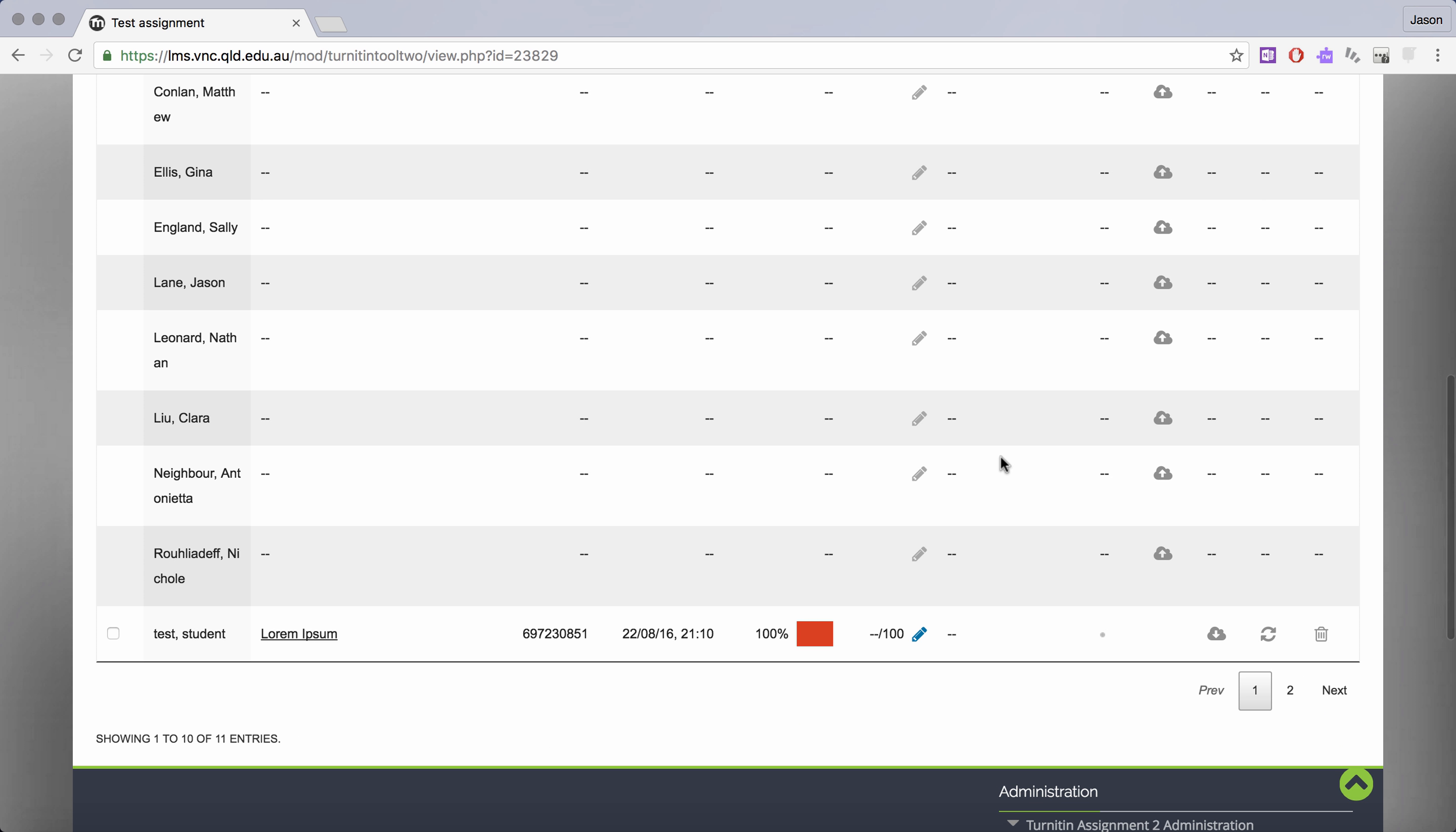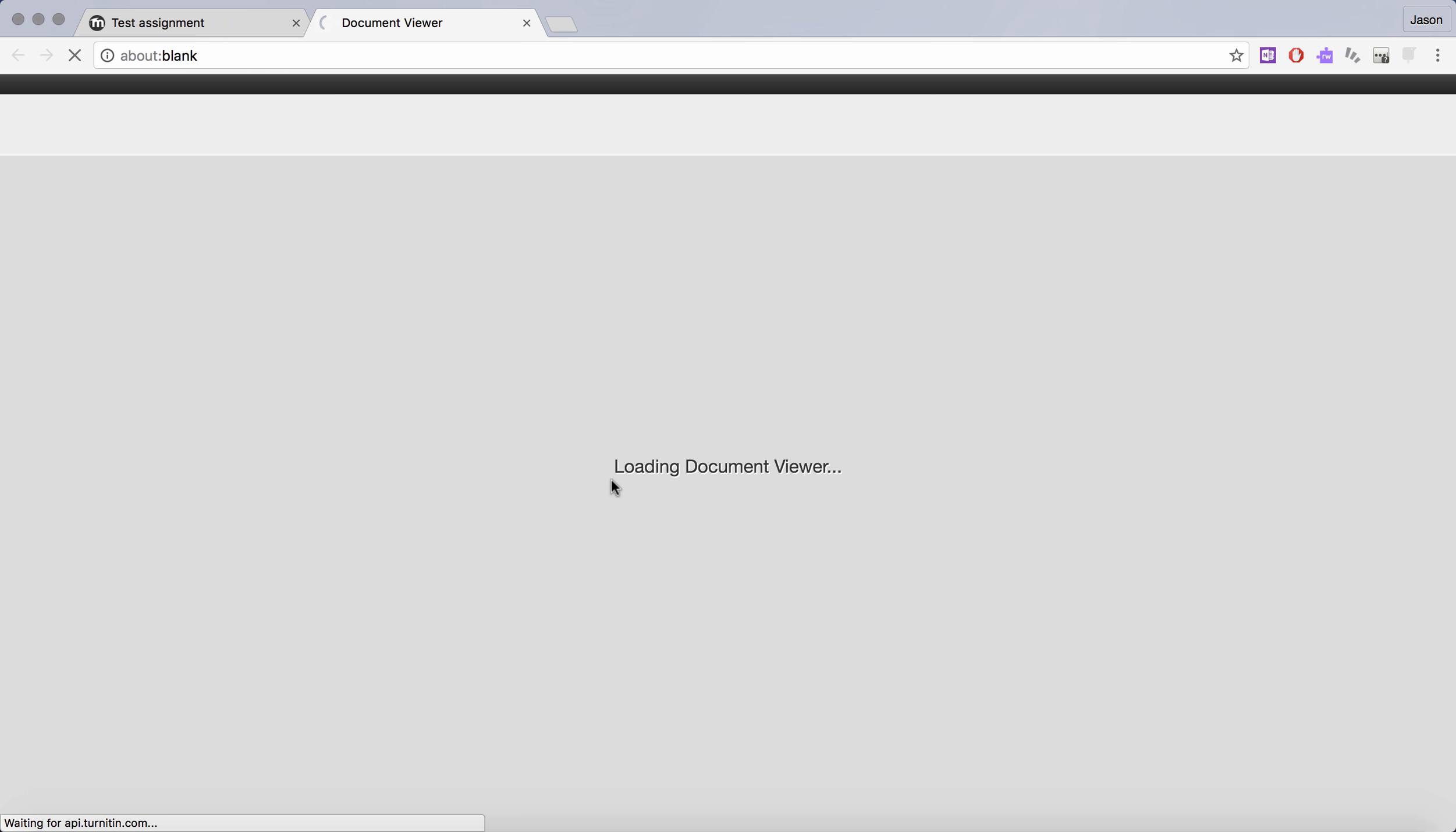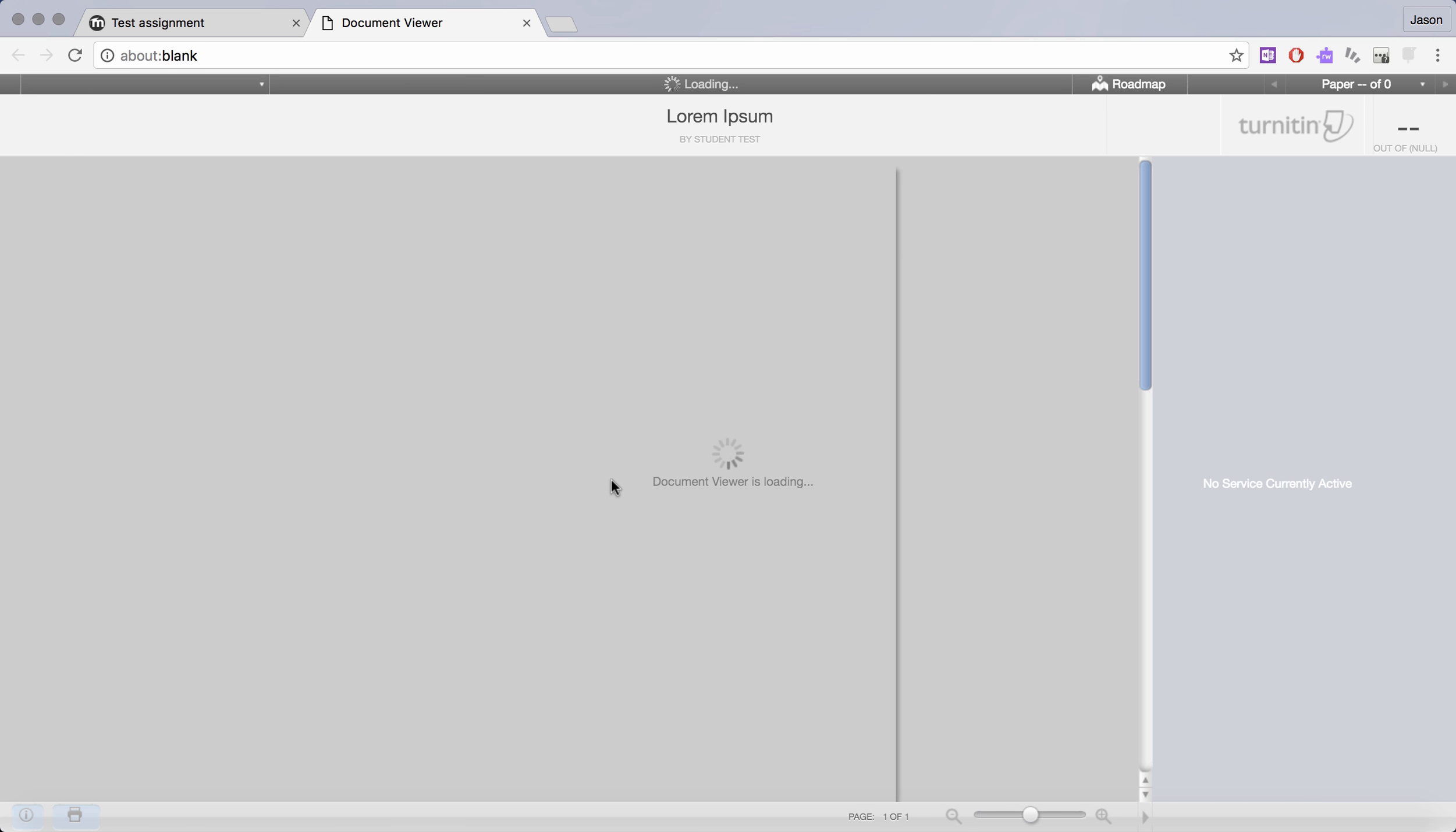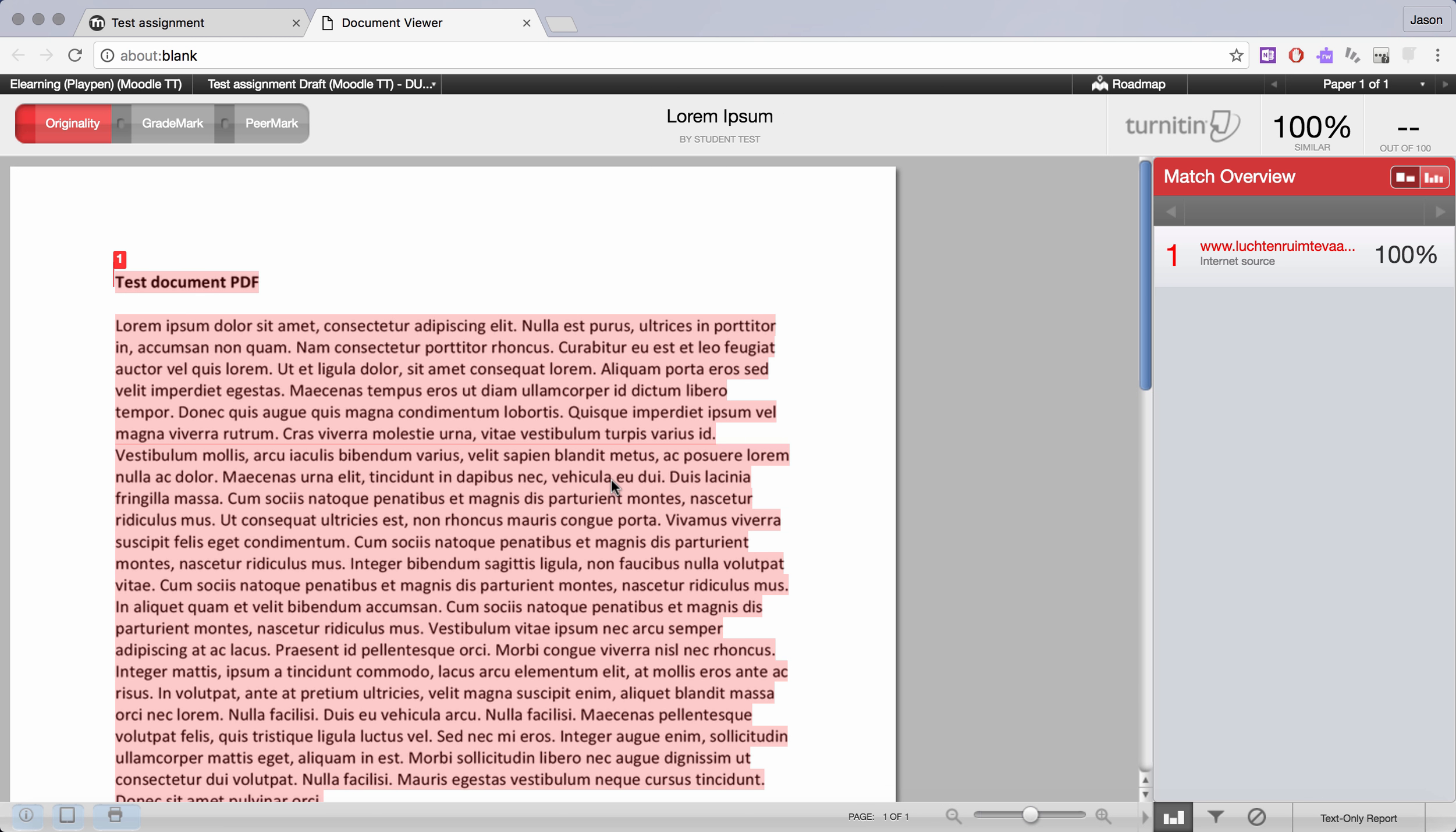So I have here a test student and this is a simple dummy document where there has been a 100% match to Lorem Ipsum, which is just general dummy text. I'm going to click on the percentage icon and it's going to load the paper into this interface.